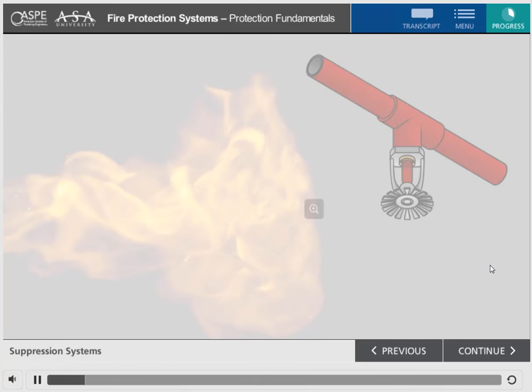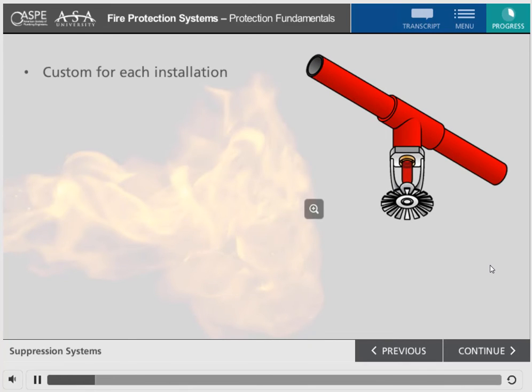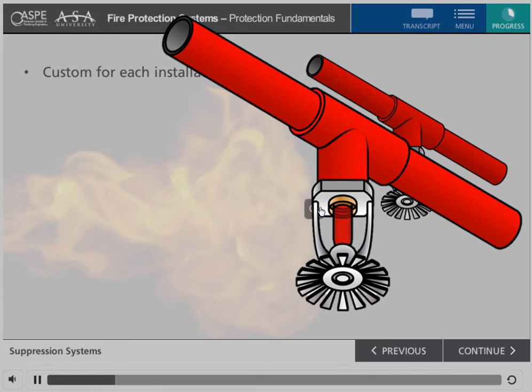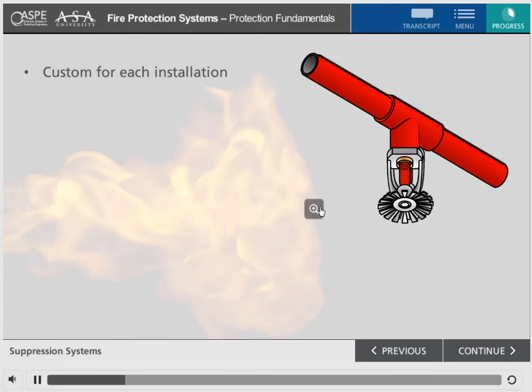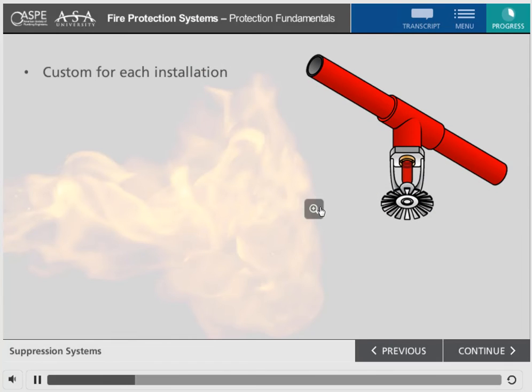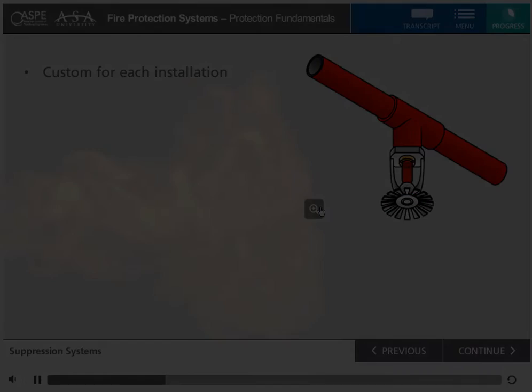Fire suppression systems are engineered and designed specifically for each individual installation to protect a specified occupancy and or property.